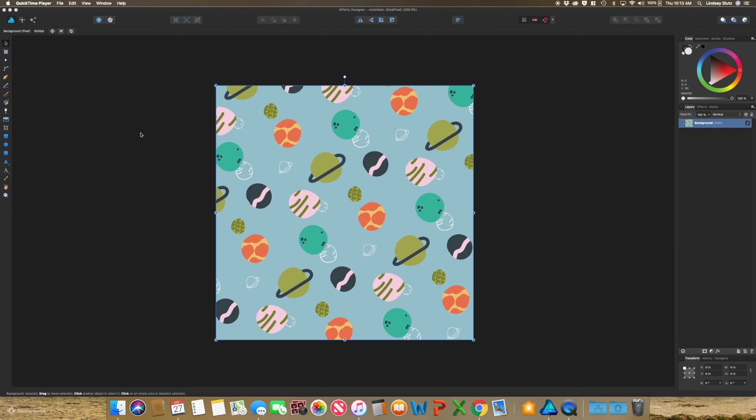So I have already started my document and put in my pattern. My document size is four inches by four inches, and I did that so that when you print it, you can get four on one standard piece of letter paper, and you can always play around with that size.